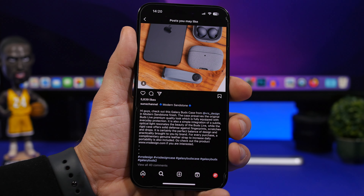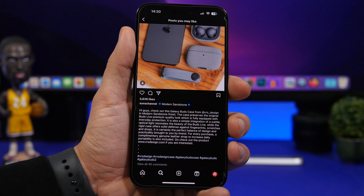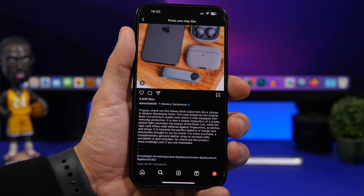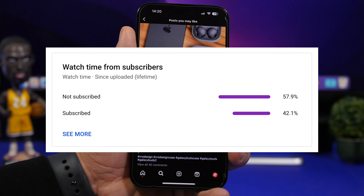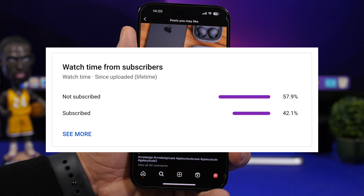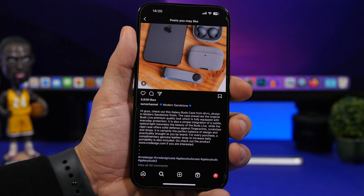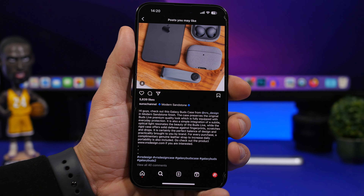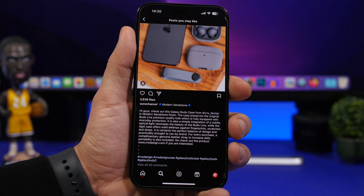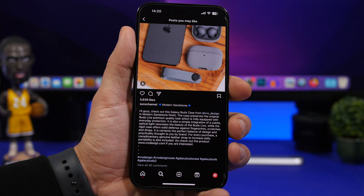Before we get started, one thing you should know is that most of you watching my videos are currently not subscribed to the channel. If you want to see more videos and you enjoy watching them, please hit that subscribe button — it will really help the channel a lot.